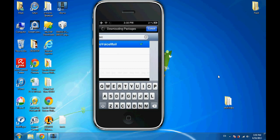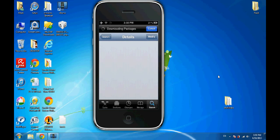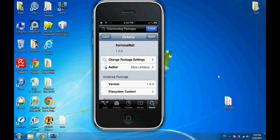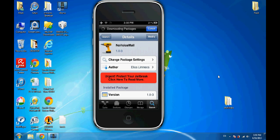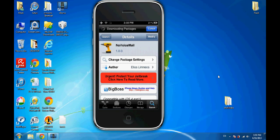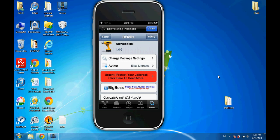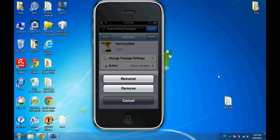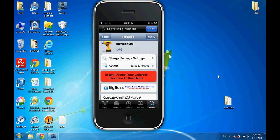Then hit search. I already have it installed, but if you want to install it, instead of modify, just hit Install and then it will be on your iPhone.